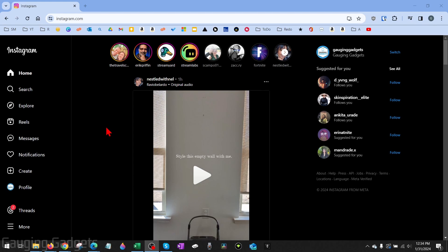Welcome to another Gauging Gadgets Instagram tutorial video. In this video, I'm going to show you how to delete a post on Instagram within the desktop browser.